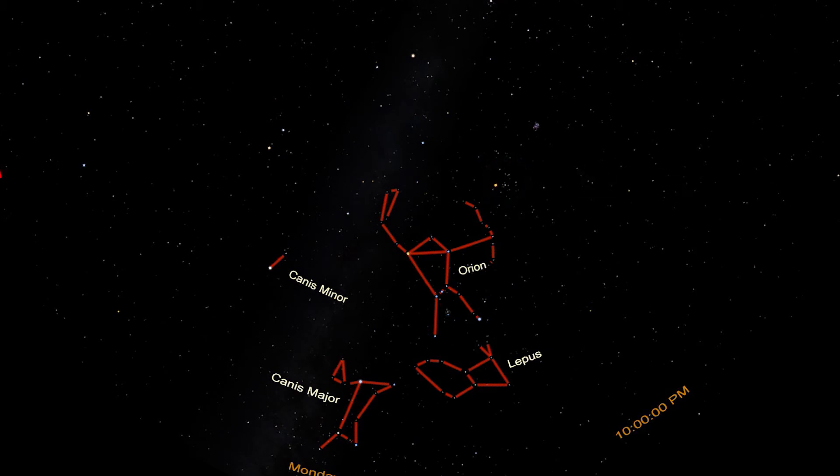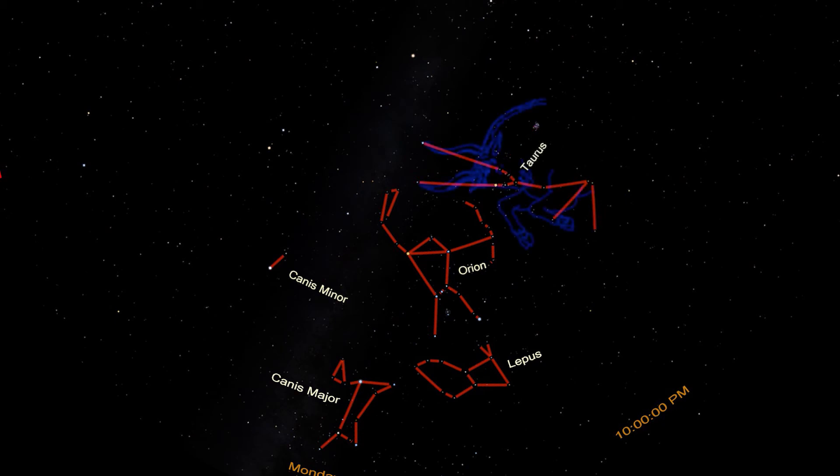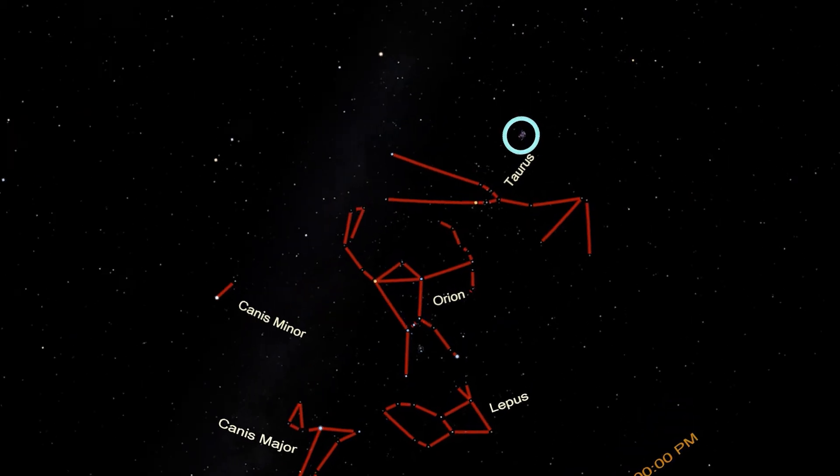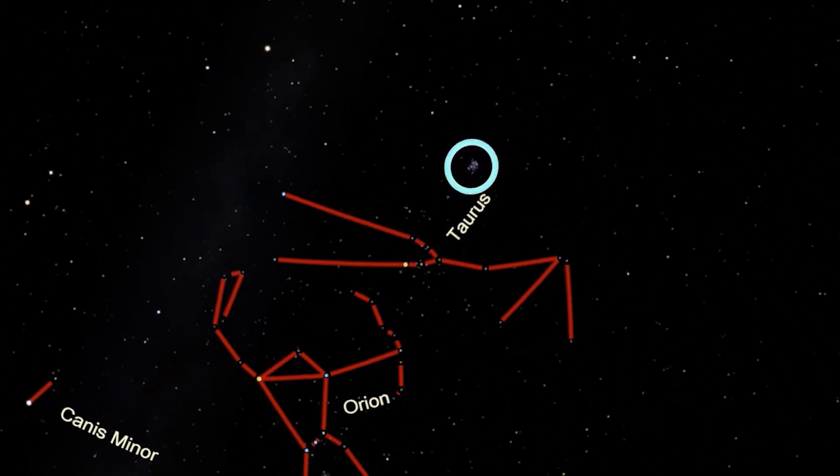Aldebaran forms the red, angry eye, and the Hyades the face of the constellation Taurus, the bull. Taurus has two huge horns extending from the ends of the V. Below the V is the bull's body, and to the right of the V is the bull's back. On Taurus's back is a fuzzy object. Observers might see four or five stars in this object. Very sharp-eyed observers may see six or even seven stars.